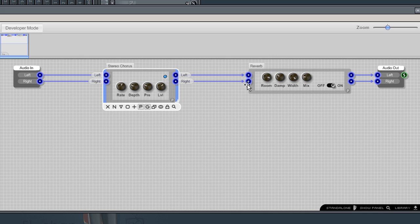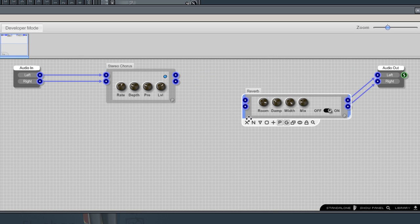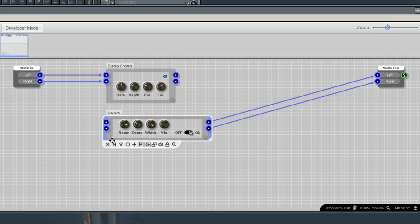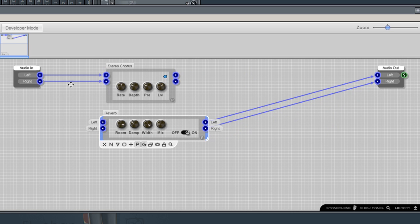There are several ways to do it. If you would like to reverb the dry signal instead of the chorus signal, you can hook them up independently to the Audio Out component.